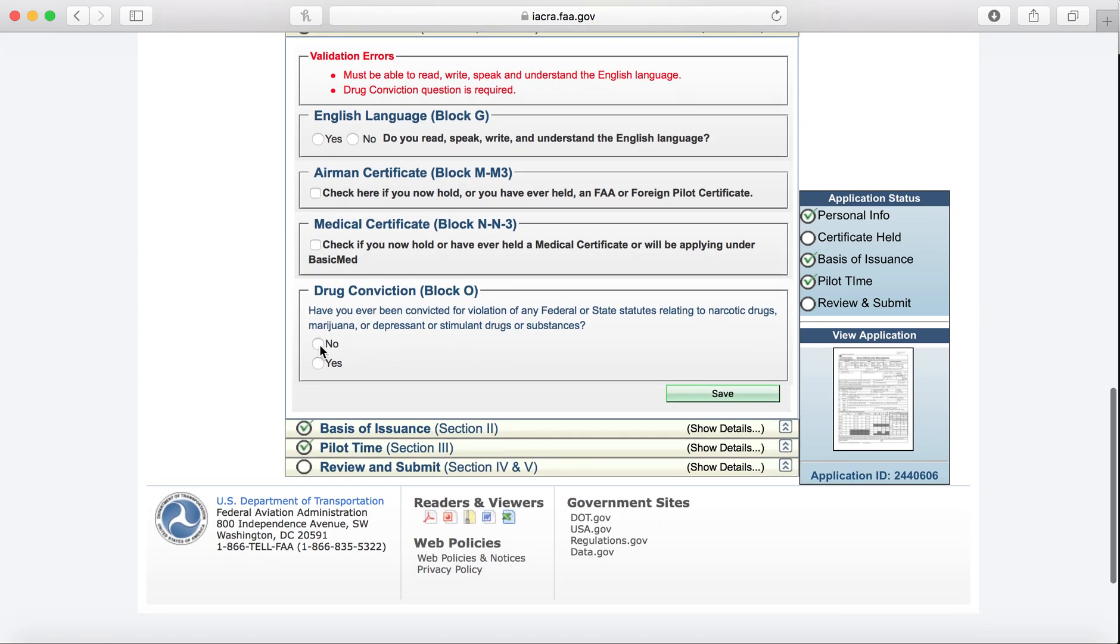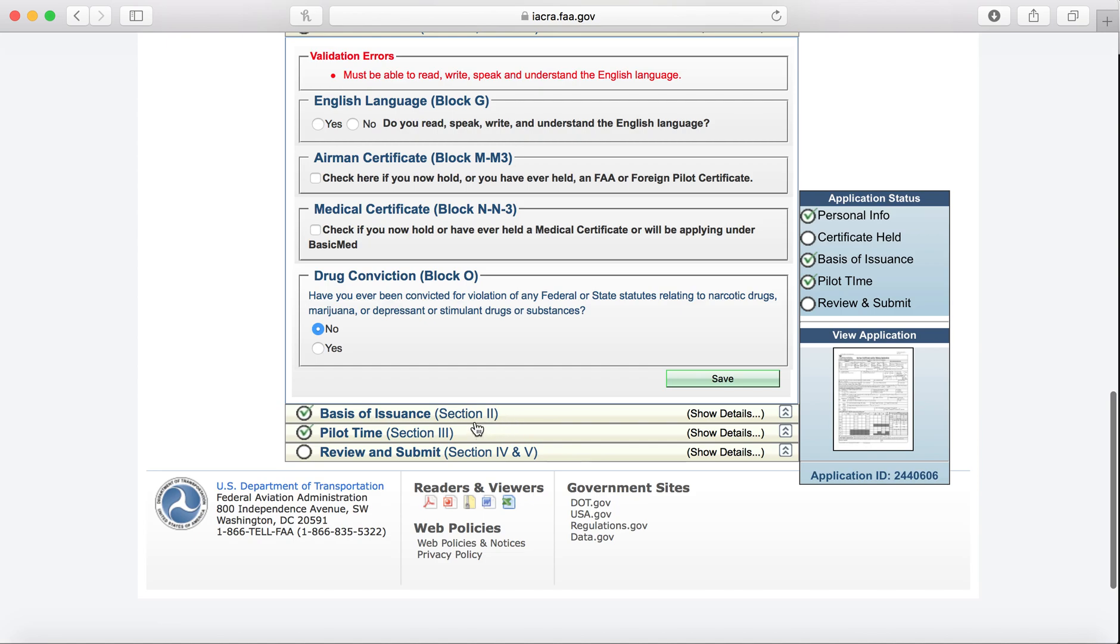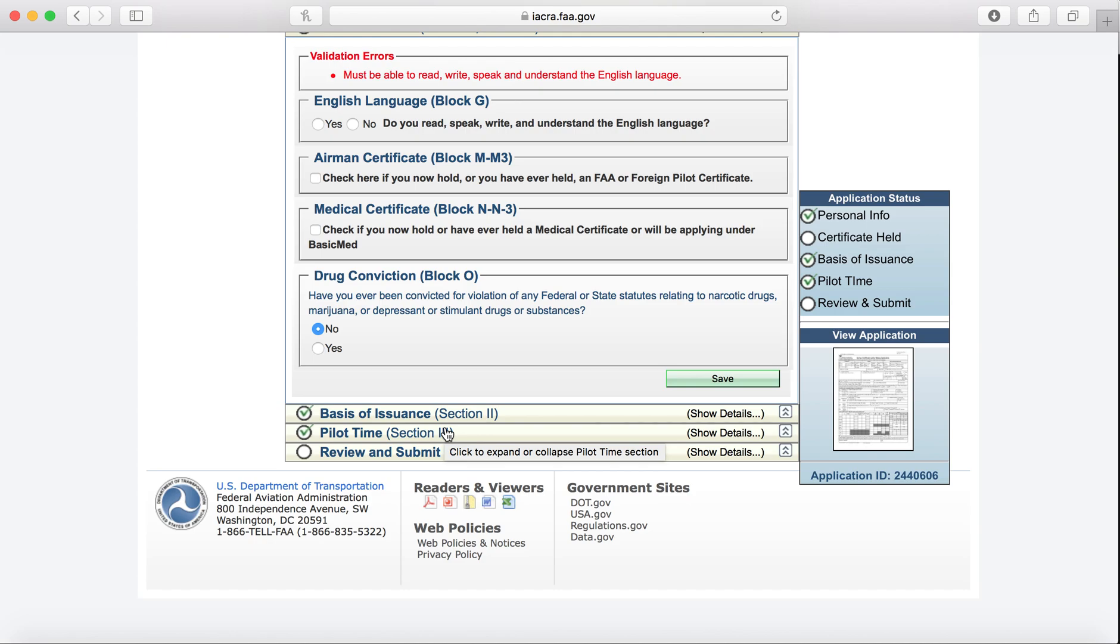We'll go ahead and click No, Save, and the Basic Issuance and Pilot Time, you don't have to worry about that. You shouldn't really have anything to put in there as of right now until you start getting some of your training and flight time.